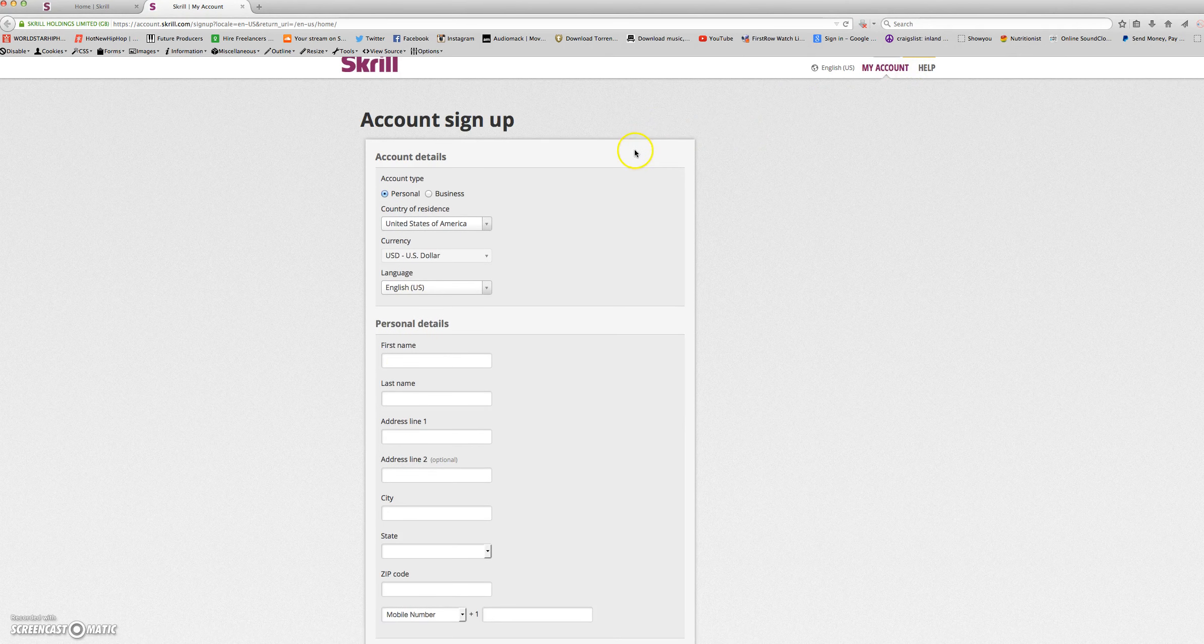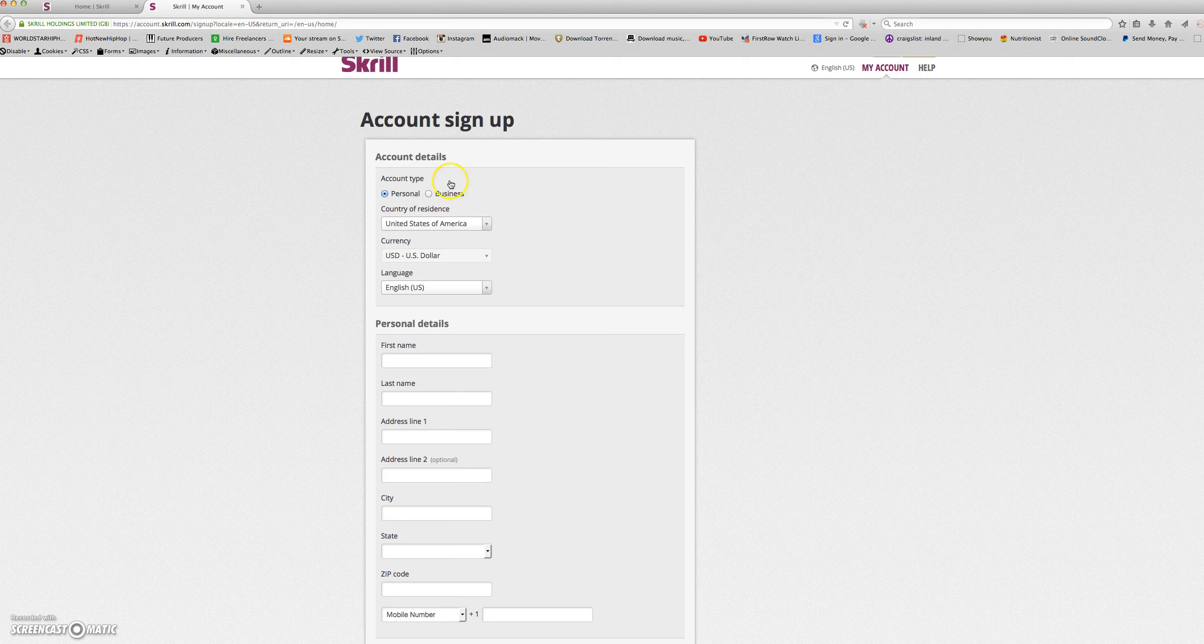Here's where you will sign up. You'll choose between a personal and a business account. I'll choose personal.